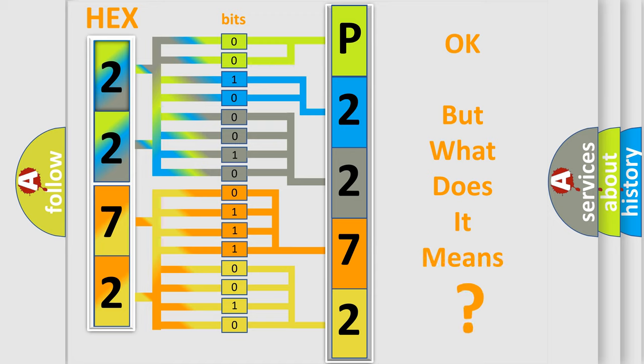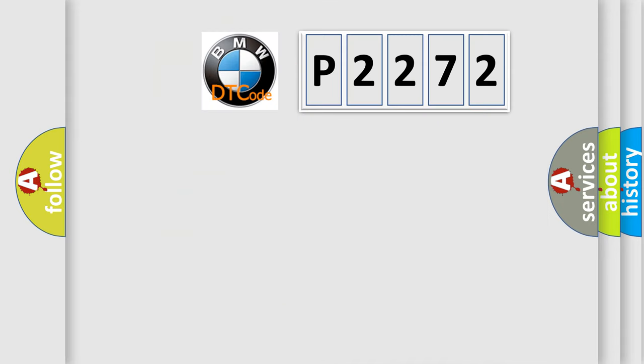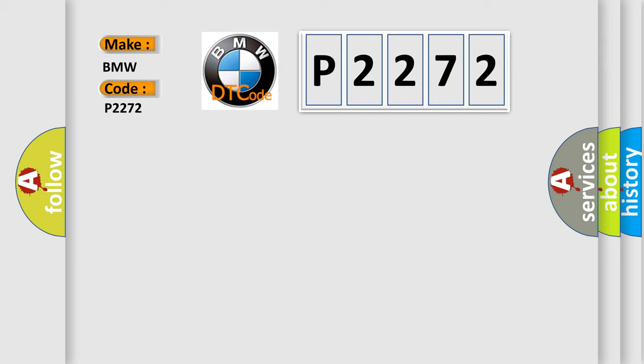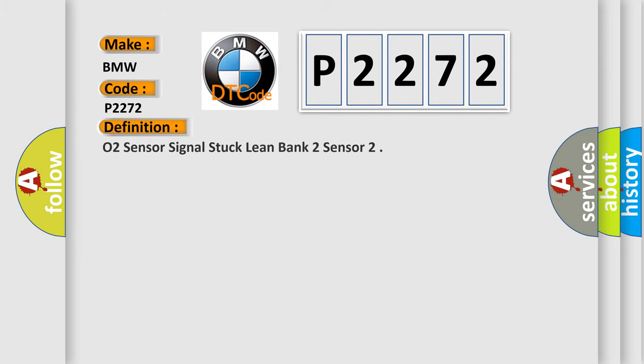The number itself does not make sense to us if we cannot assign information about what it actually expresses. So, what does the diagnostic trouble code B2272 interpret specifically for BMW car manufacturers?